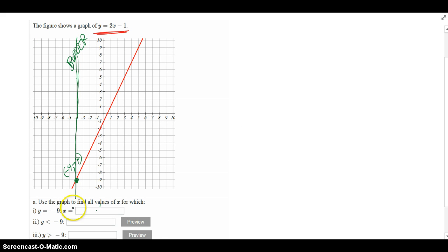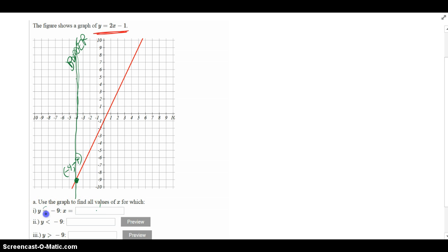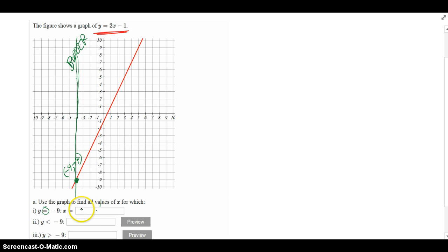And now, the first part says y is equal to negative 9. What is x equal to? Well, since it's an equality, and I have to find what x is equal to, that shouldn't be that bad. I can see that in the ordered pair, when y is equal to negative 9, x is just equal to negative 4. So I'm done with that one.